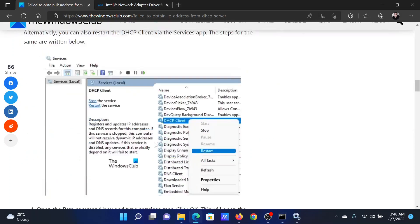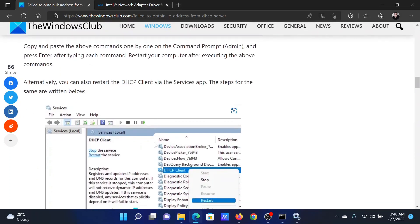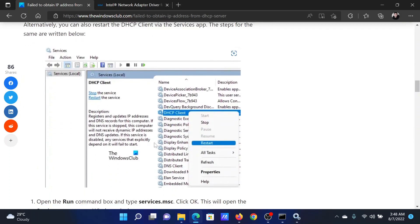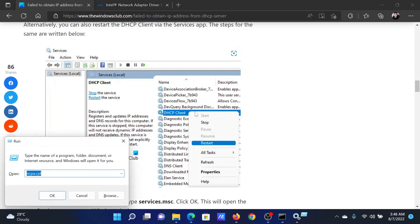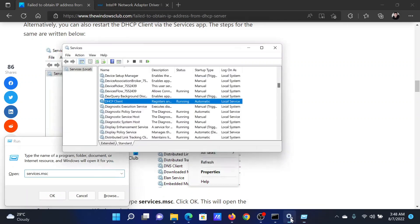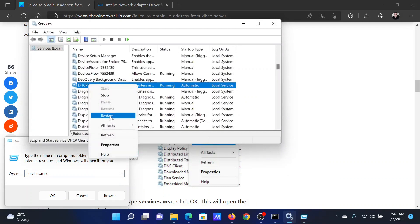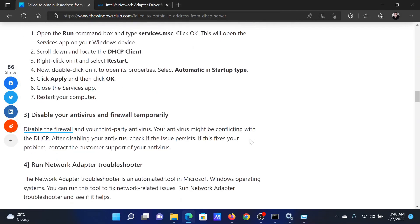After this, the next solution will be to restart the DHCP client service from the service manager window. Press the Windows key and the R button together to open the run window. In the run window, type the command services.msc and hit enter to open the service manager window. Scroll down to the DHCP client, right-click on it and select restart.